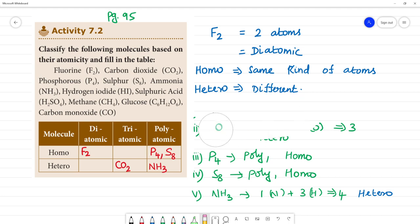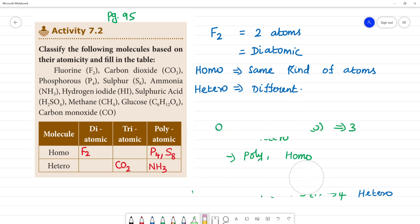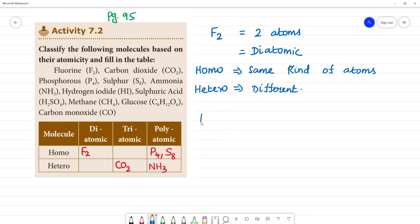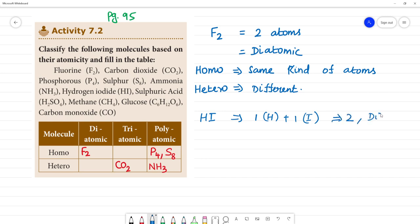Next, hydrogen iodide — HI. HI has 1 hydrogen and 1 iodide, so it is diatomic. Looking at homo or hetero, hydrogen and iodide are different kinds of atoms, so hydrogen iodide is hetero diatomic.